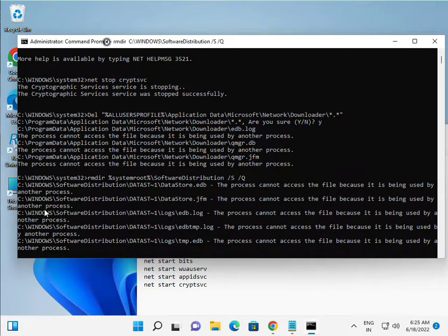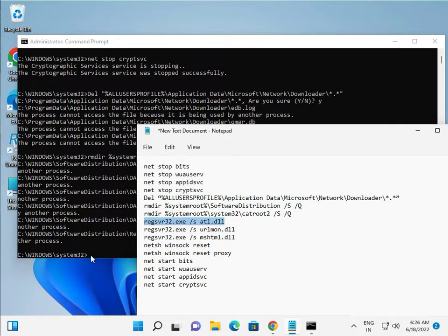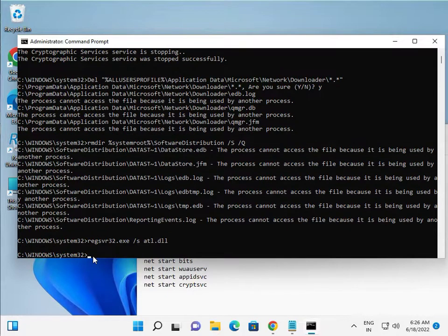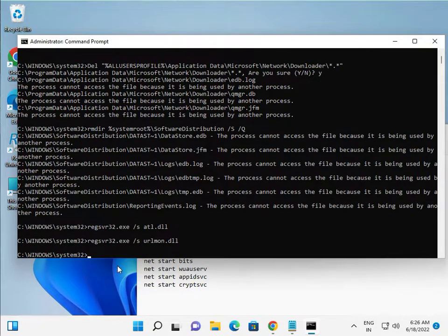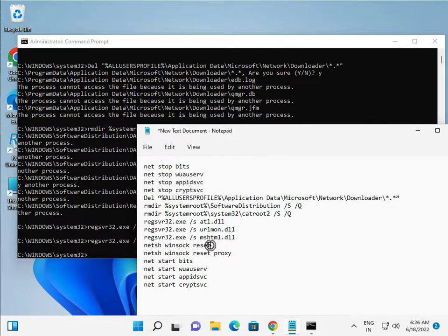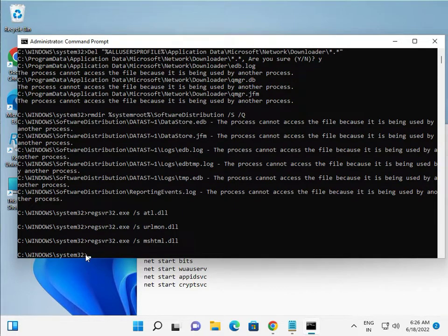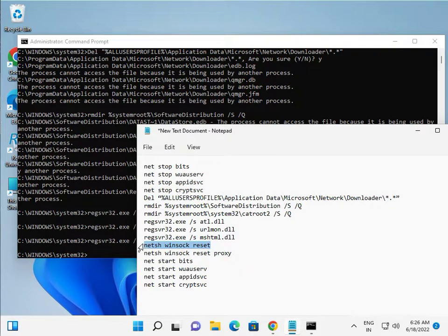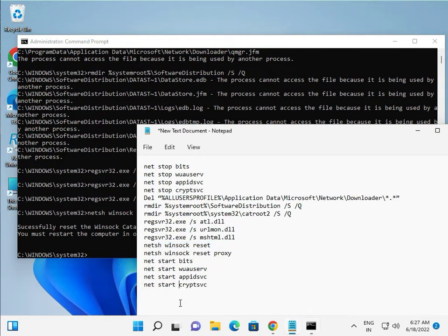The commands are now processing. Continue entering each command one by one. All commands are available in the description — copy them from there because they are very important when your system update is showing errors.